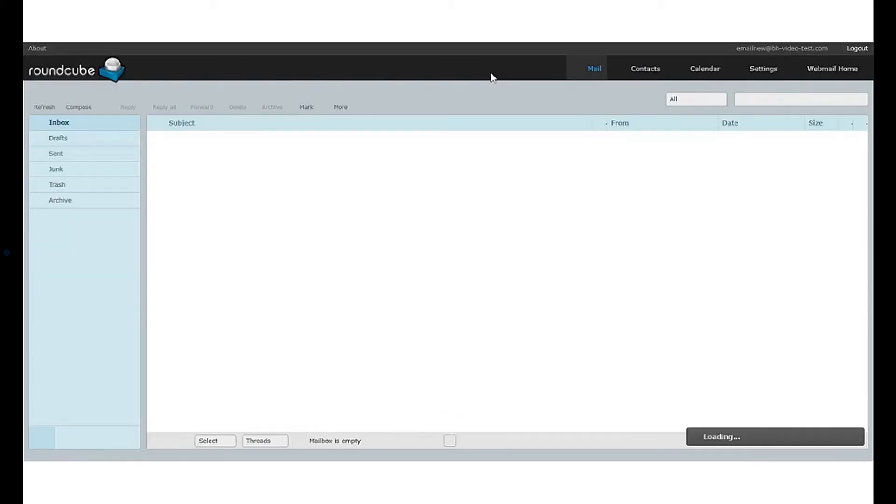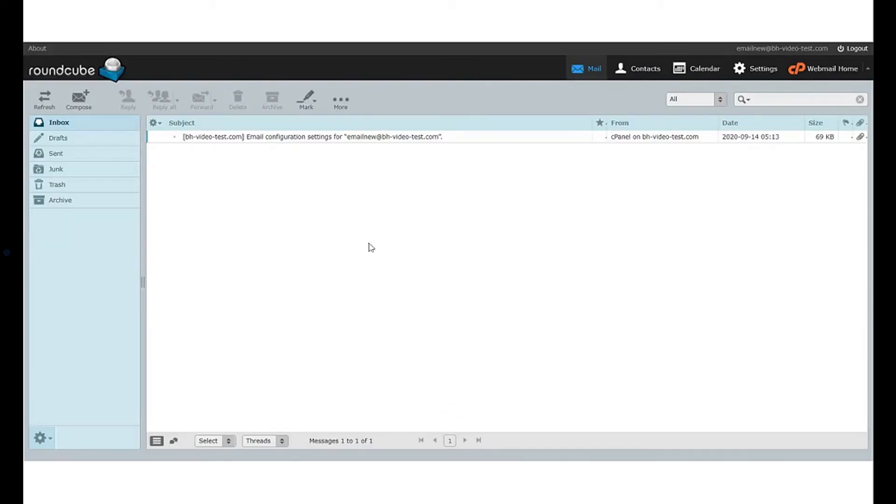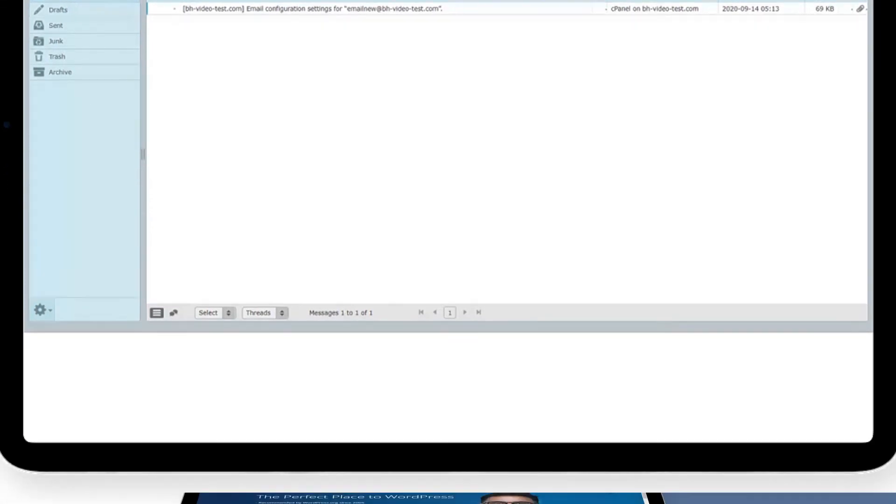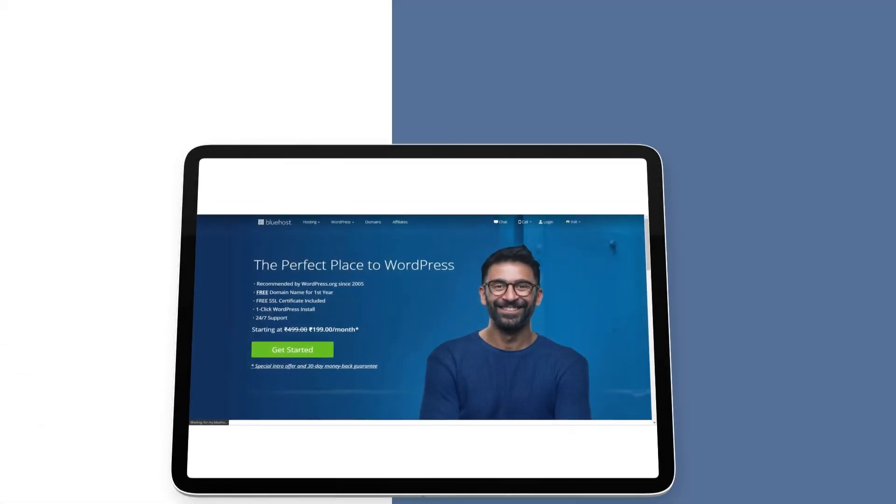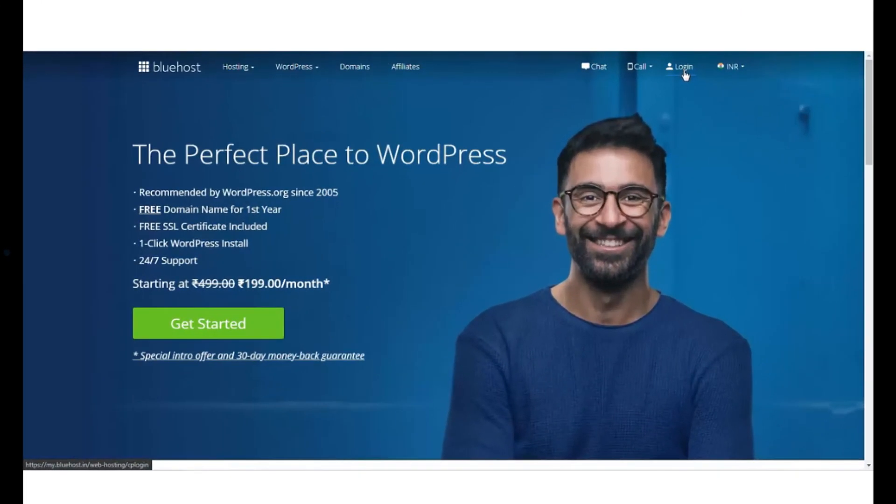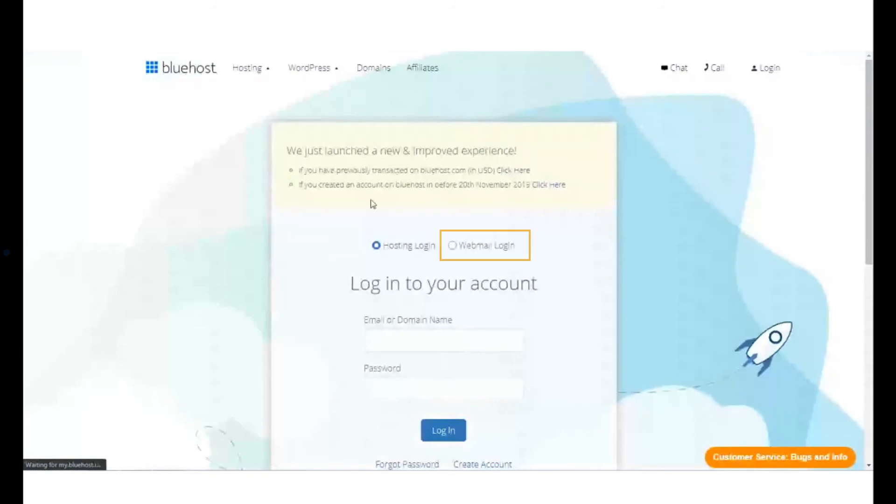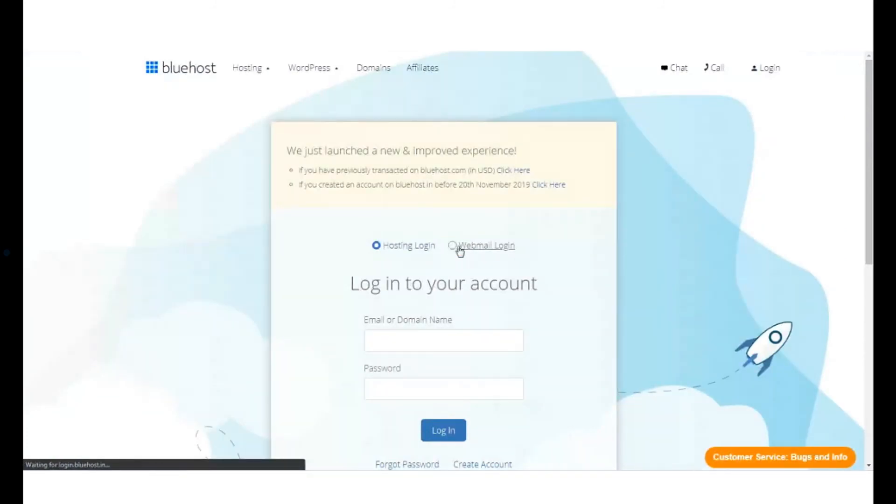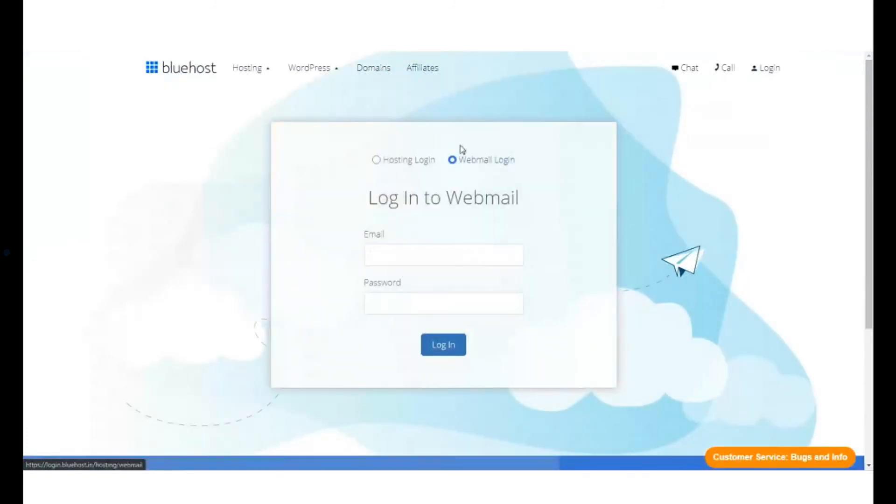And the final method to access your webmail account is to login to your email account using the Bluehost webmail login page. You can find the link for this in the description of this video.